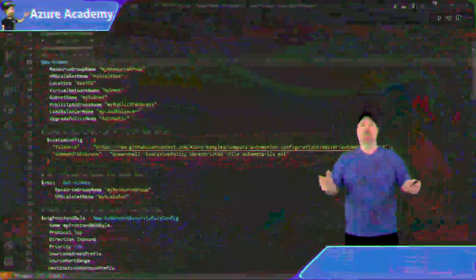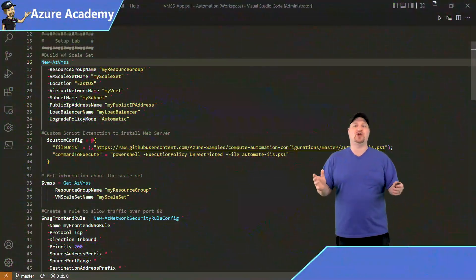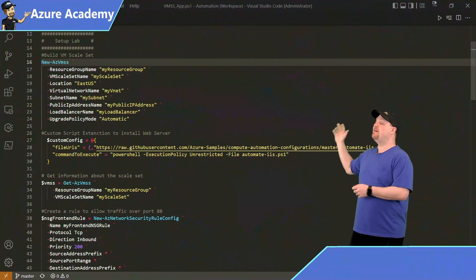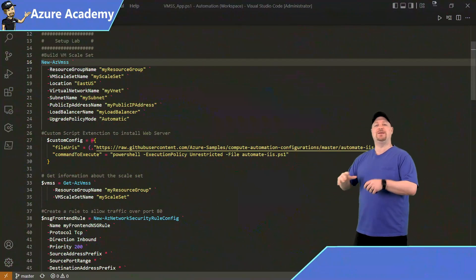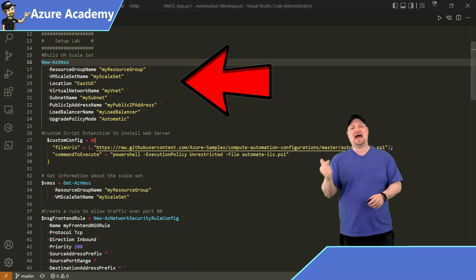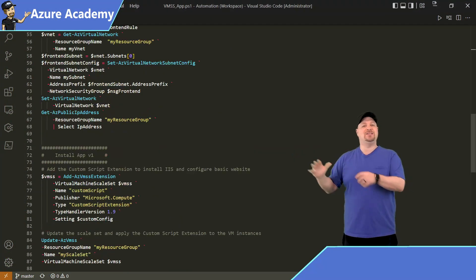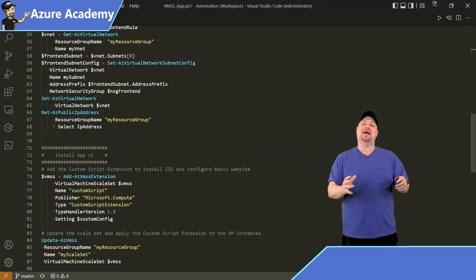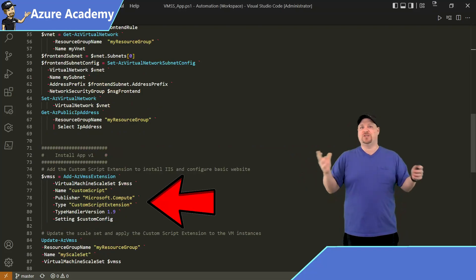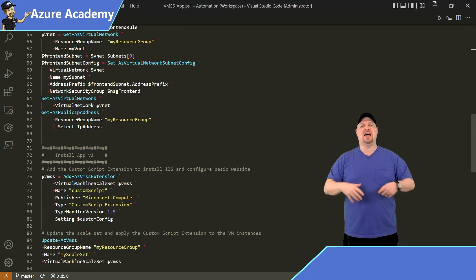And since a scale set is a collection of VMs, all the VMs need to be configured the same way. So we need a central way to do all of that. And we have three sections of the code here. First is we're going to build the lab. Next, we're going to install our application,